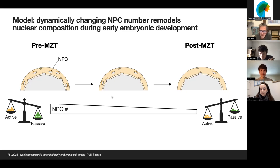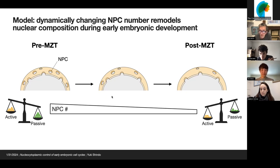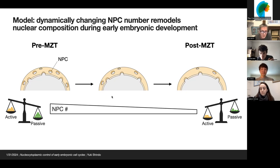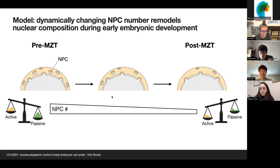Another question from Xiang Lan: Beautiful work. Most of your work is based on protein transportation. Do you know if there are any effects on mRNA exportation due to NPC number? Is that a regulated process?